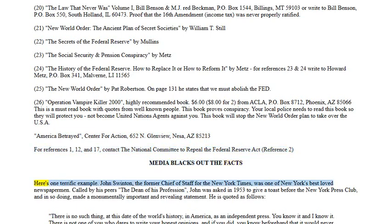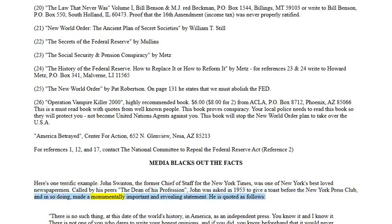Media blacks out the facts. John Swinton, the former chief of staff for the New York Times — one of New York's best loved newspapermen, called by his peers the dean of his profession — was asked in 1953 to give a toast before the New York Press Club. In so doing, he made a monumentally important and revealing statement, quoted as follows: 'There is no such thing at this date of the world's history in America as an independent press.'